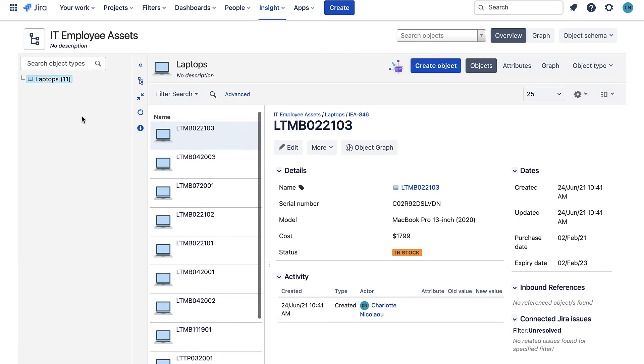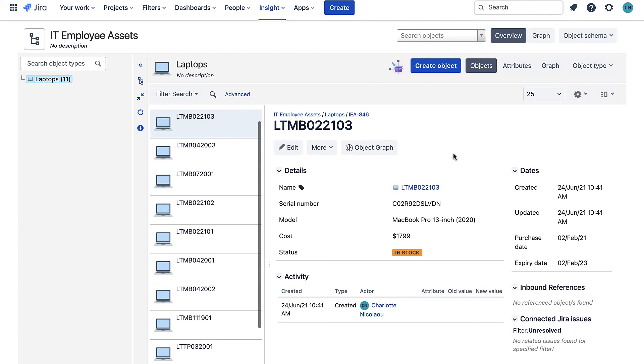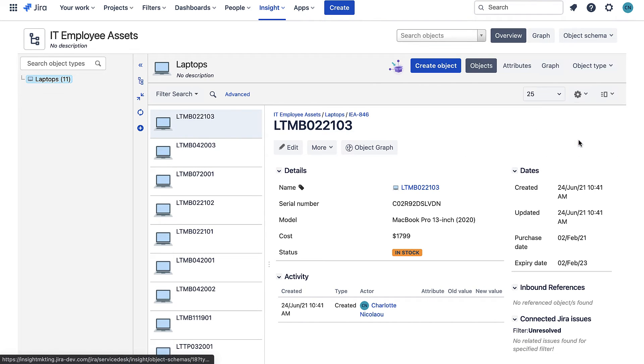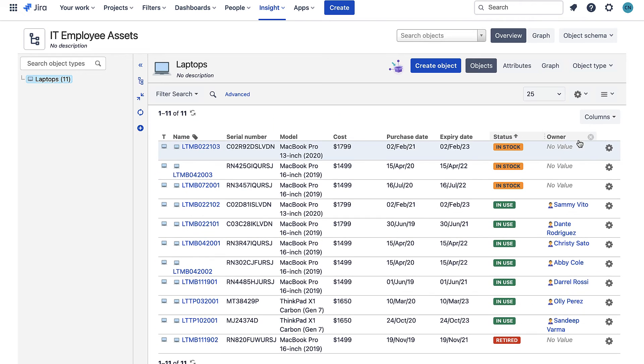We can see here a load of details about each and we can see that the owners have been added and linked to the employees. Next up it's time to use these objects in my issues.